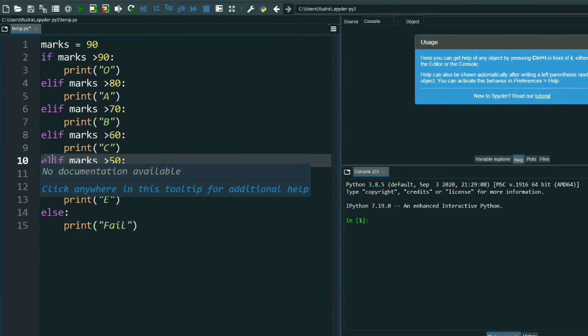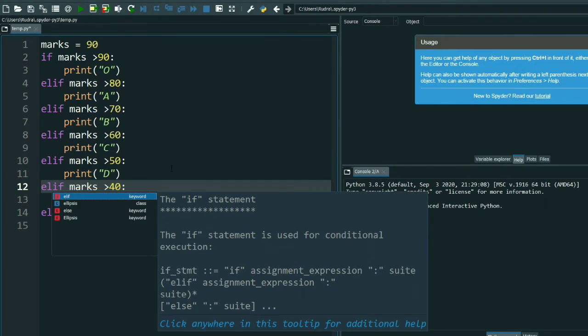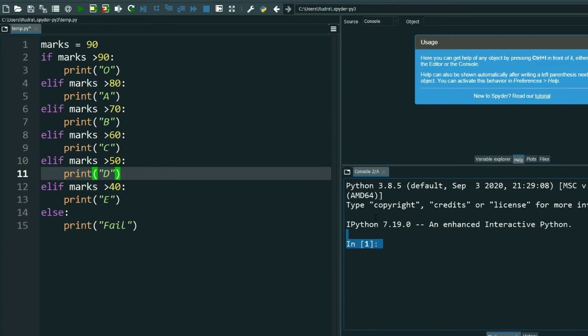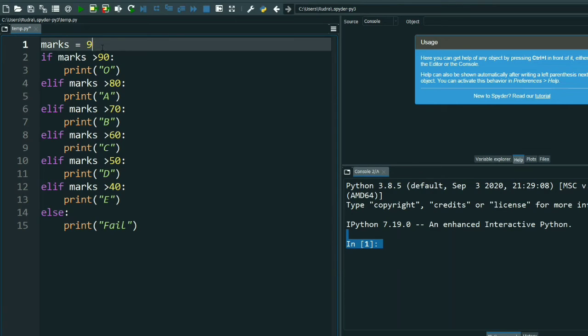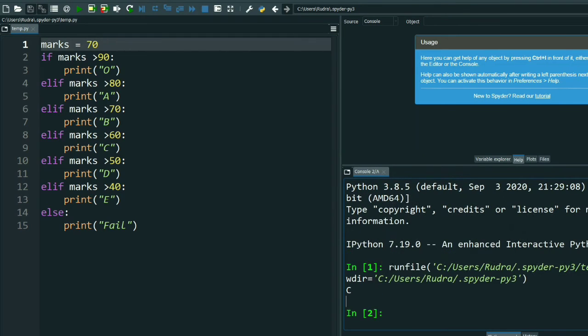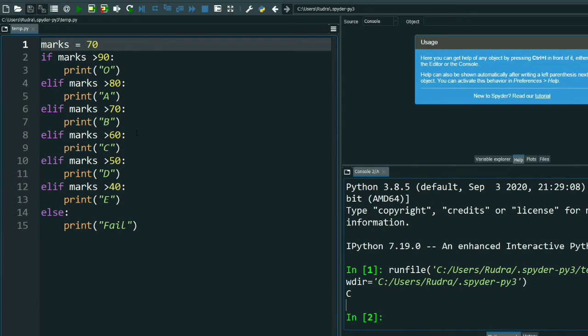I did elif everywhere. Let's see what the output comes. Suppose I give marks greater than 70. See, the output is only C. What is C? Marks greater than 60, the output is only C. If you use if, then output will come C, D, E.